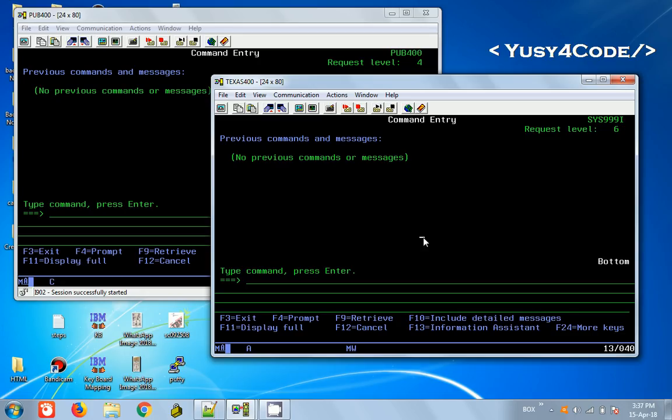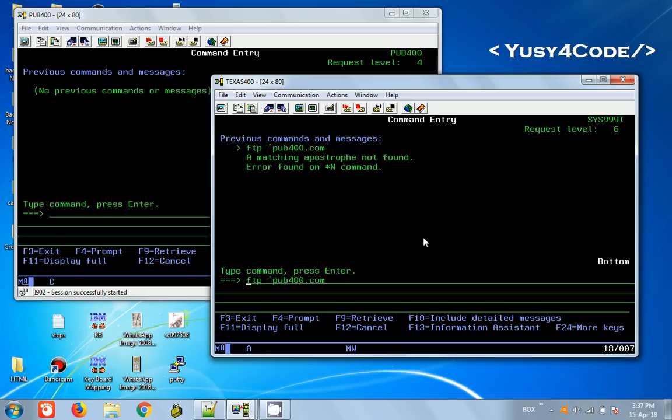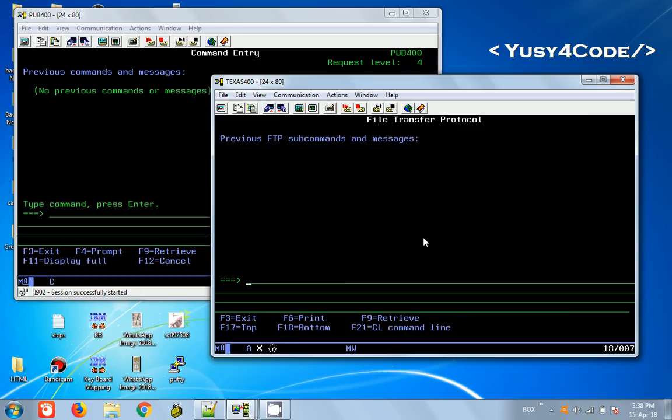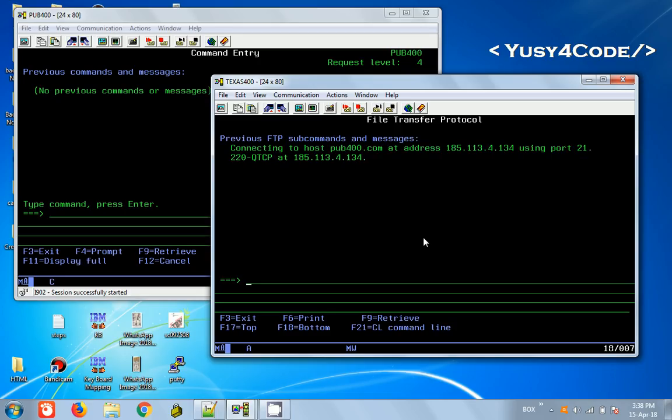Now what we're going to do, as we discussed last time, from this server I'm going to issue an FTP command with FTP then pub400.com. This will open the FTP connection from this server to the pub400 server. It is open, so now we can log in.